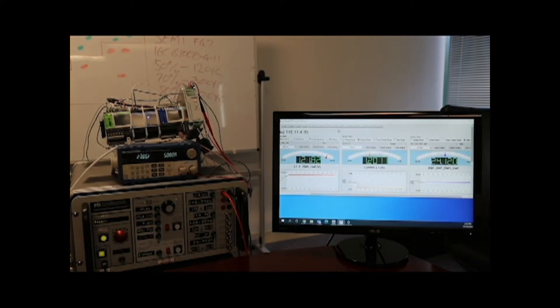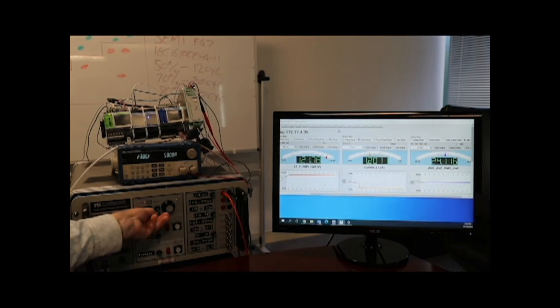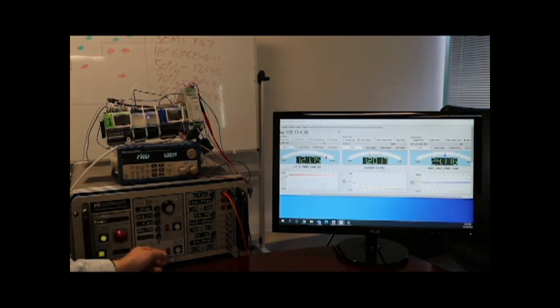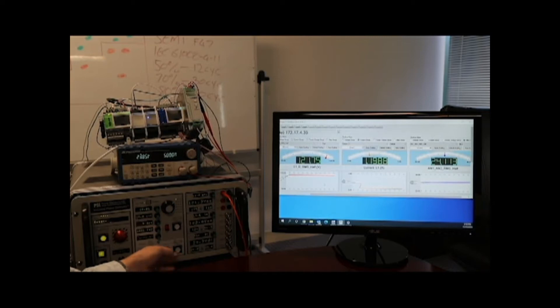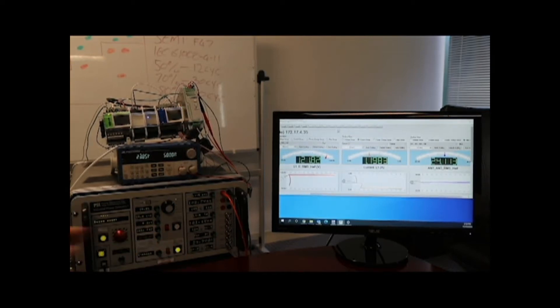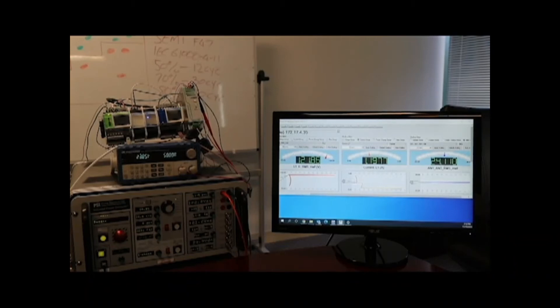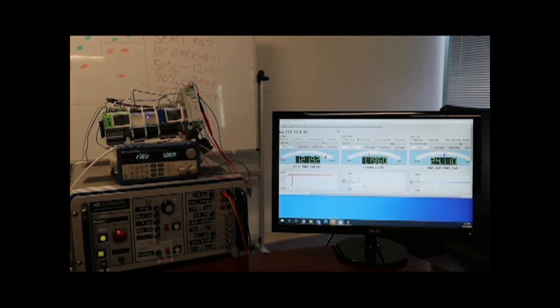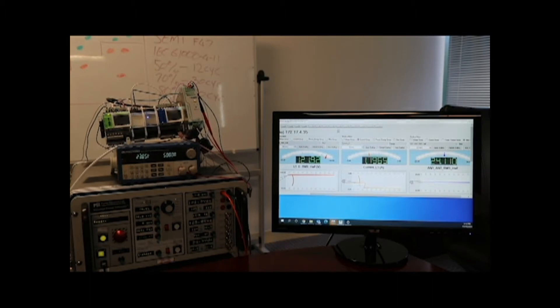And we're going to apply the first sag which is 50% for 12 cycles. So what we can see here is that the voltage decreased from 120 down to about 60 volts. And we saw an inrush of current at the end of the event.